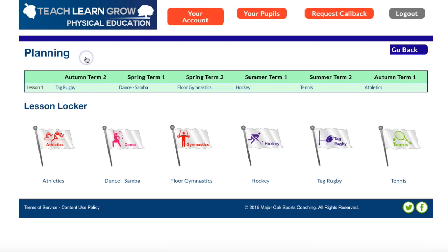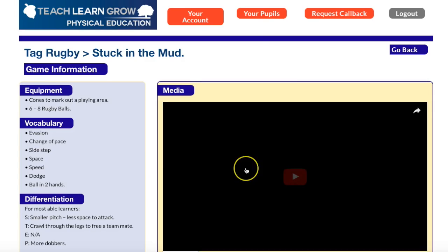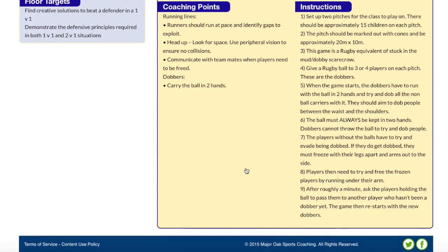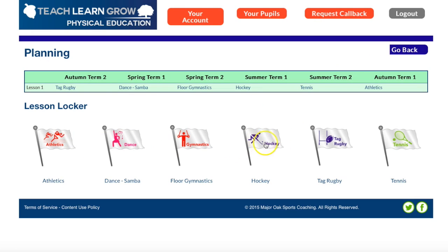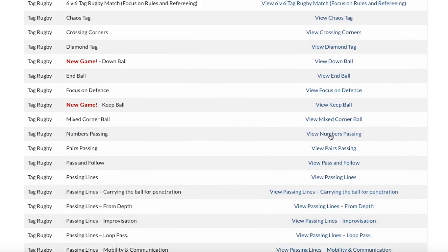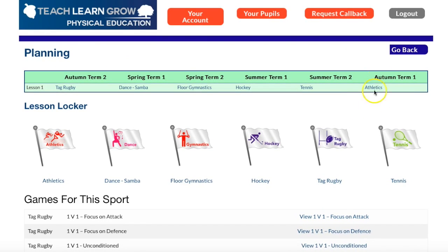This is the home page. We have three main areas — the first one is planning. The planning is going to show me all of my planning for the six topics I've chosen. So for tag rugby I can go in, it tells me what I'm teaching, gives me videos and instructions — really clear, helping me with how to teach PE. I've also got the lesson locker room, which is one of the extras of the plus product, and this gives me a whole range of rugby games to choose from if the ones in the plan aren't to my liking.